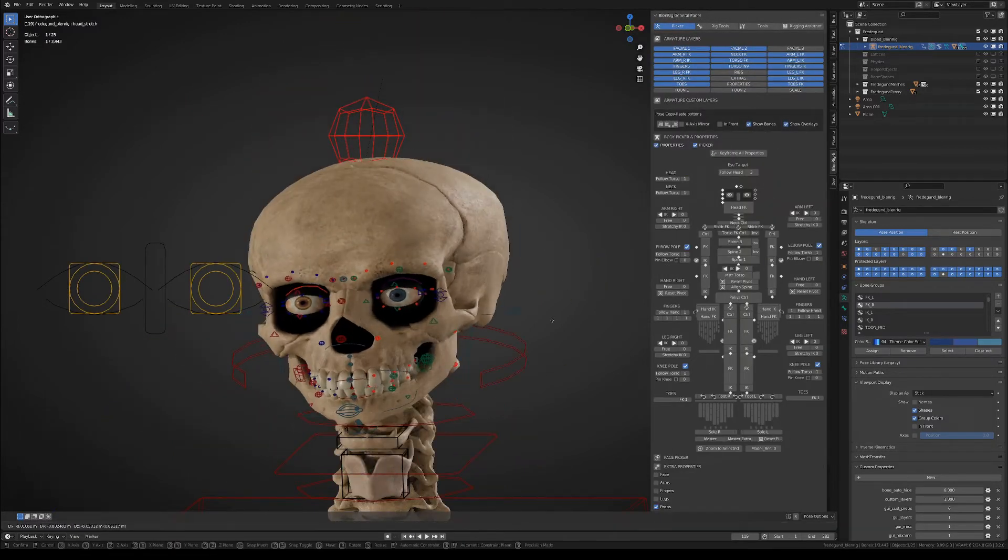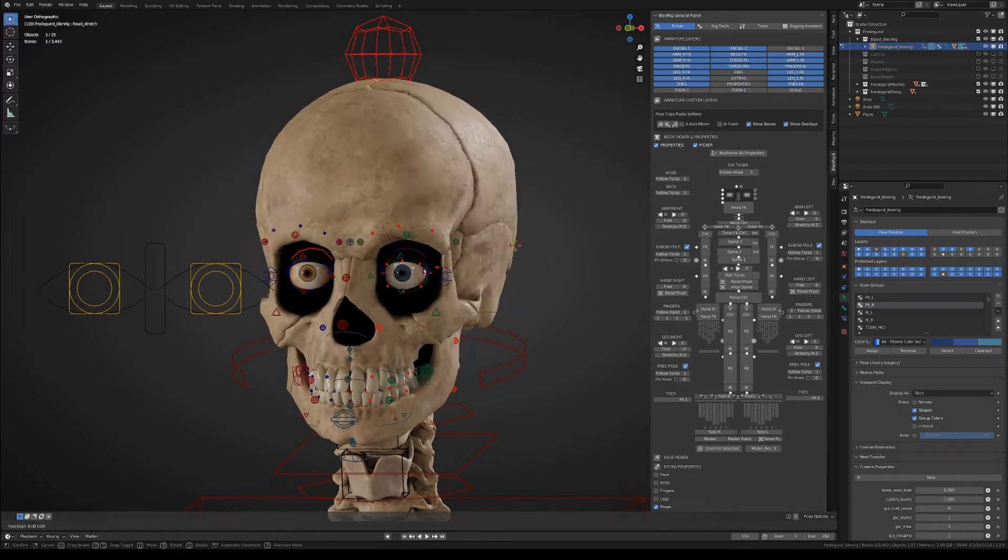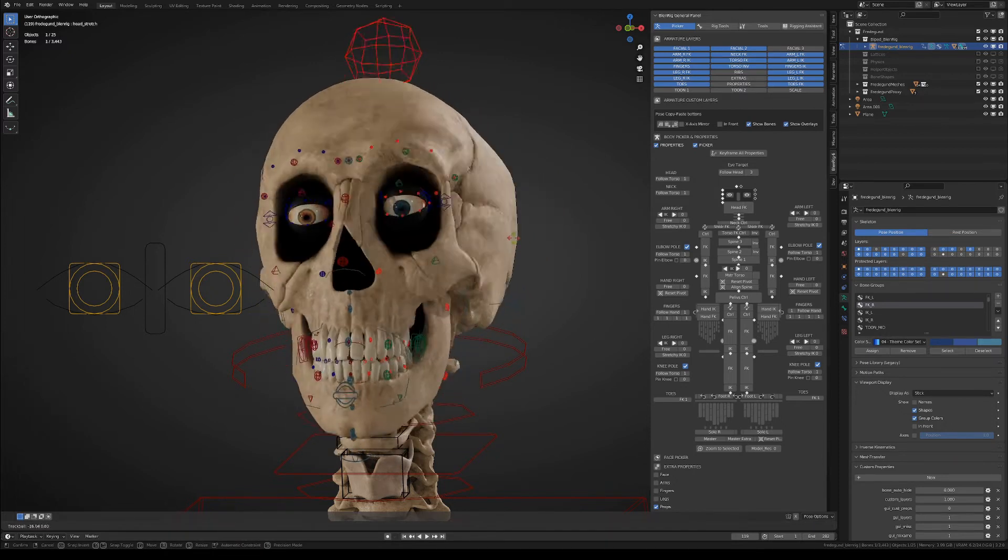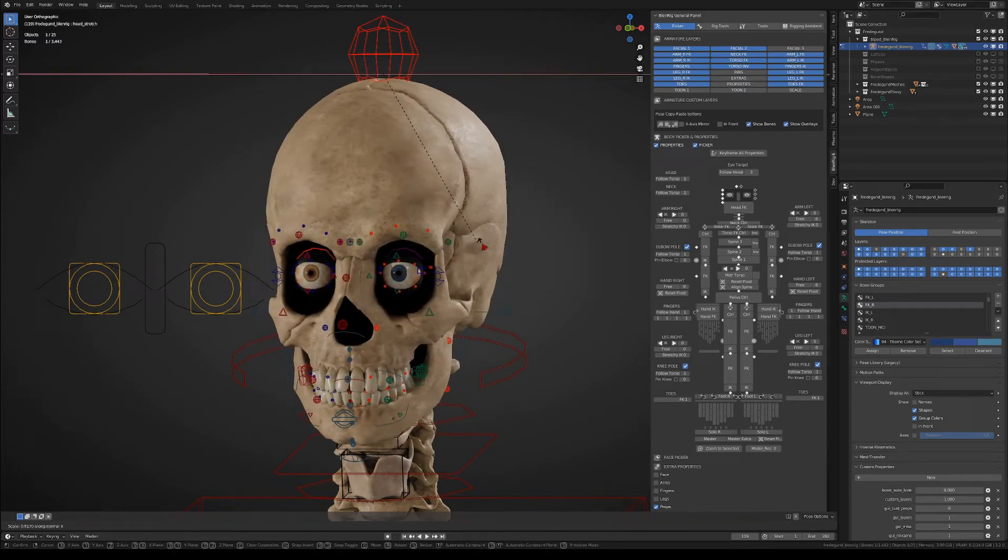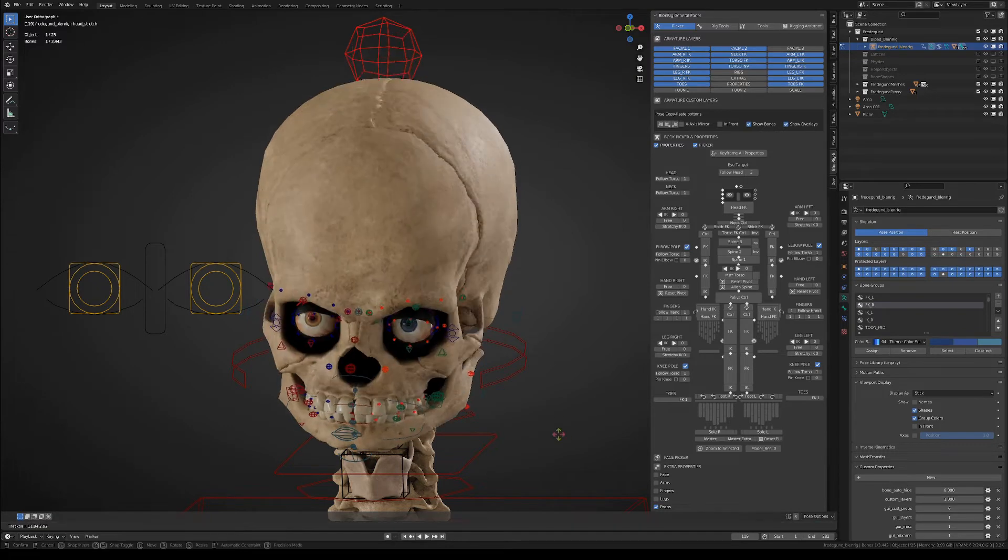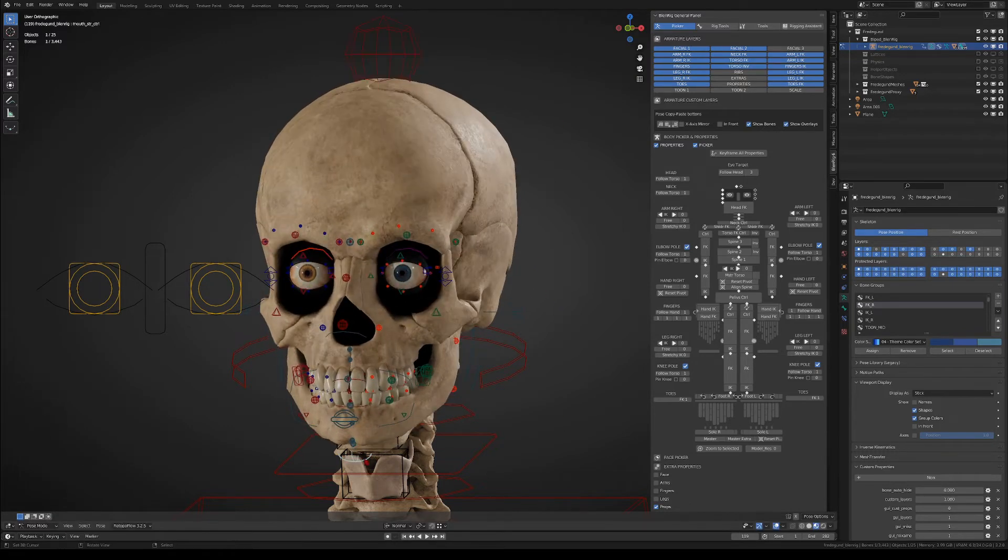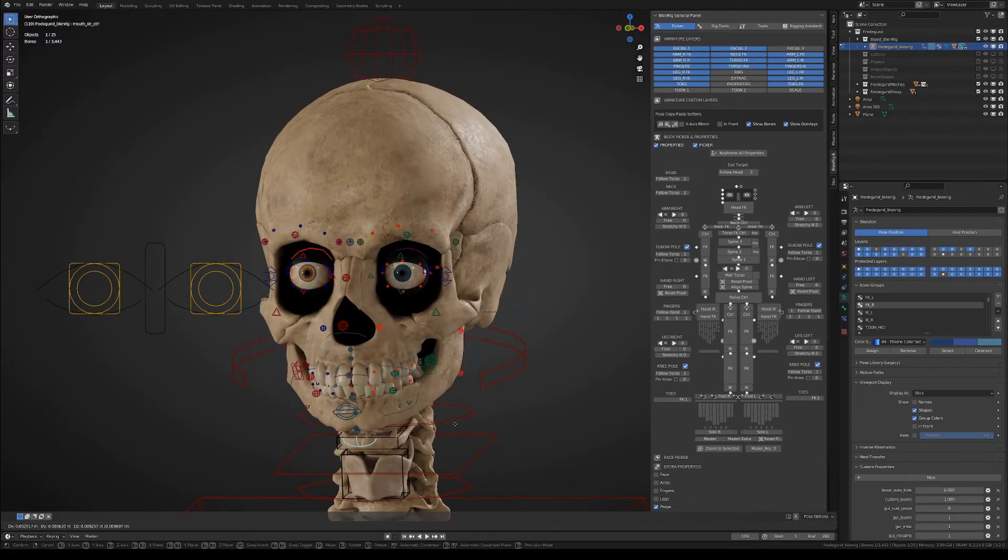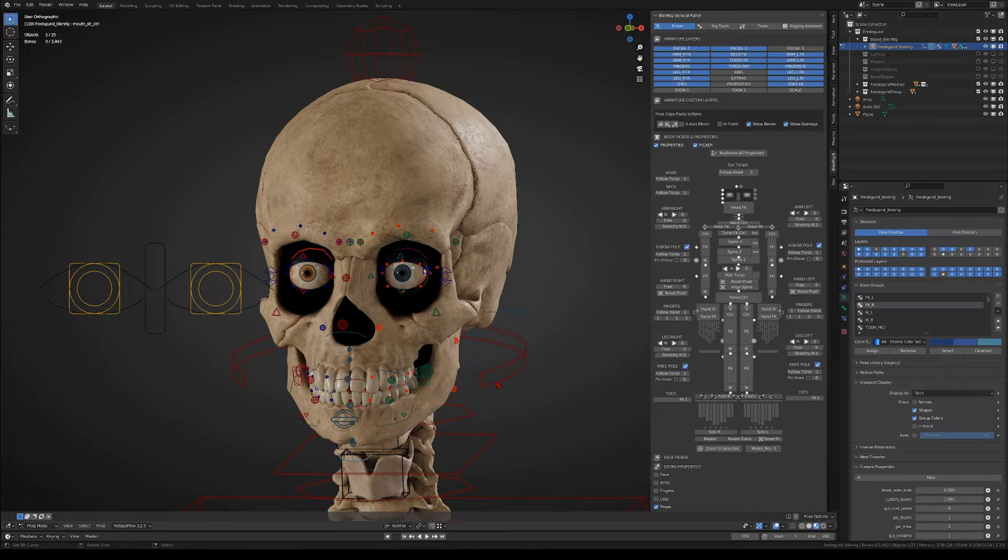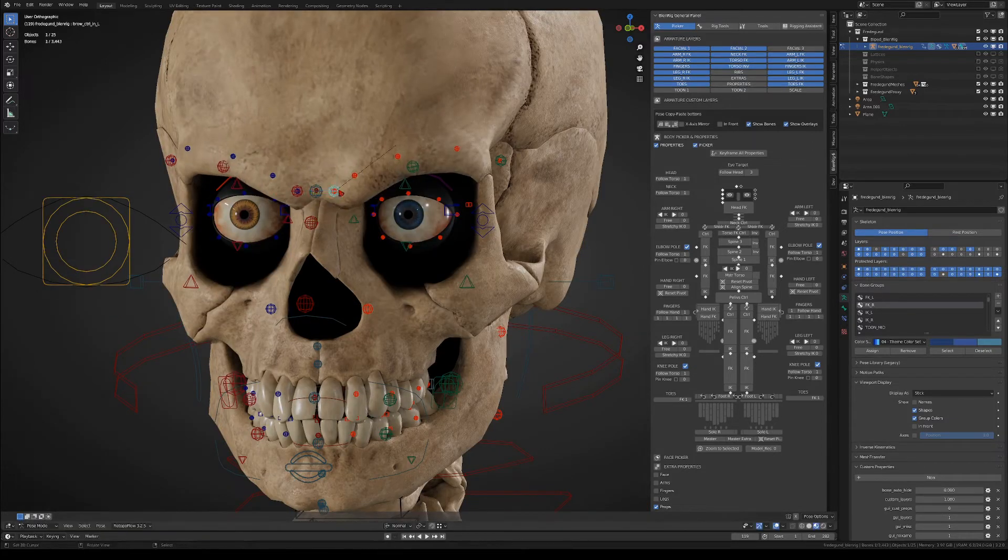And finally we get to the facial controllers. So we have a generic tune controller that can perform several motions on the whole head, and even though Fred's head is just a simple skull, you could always animate it as if it were an organic face.